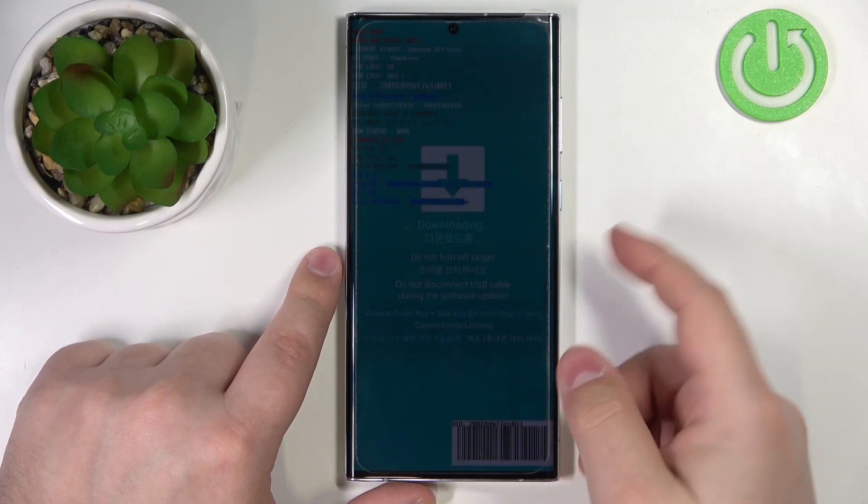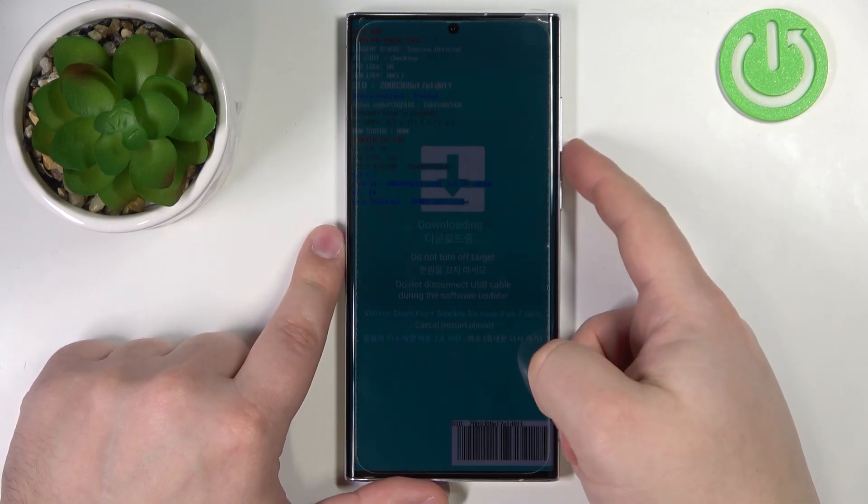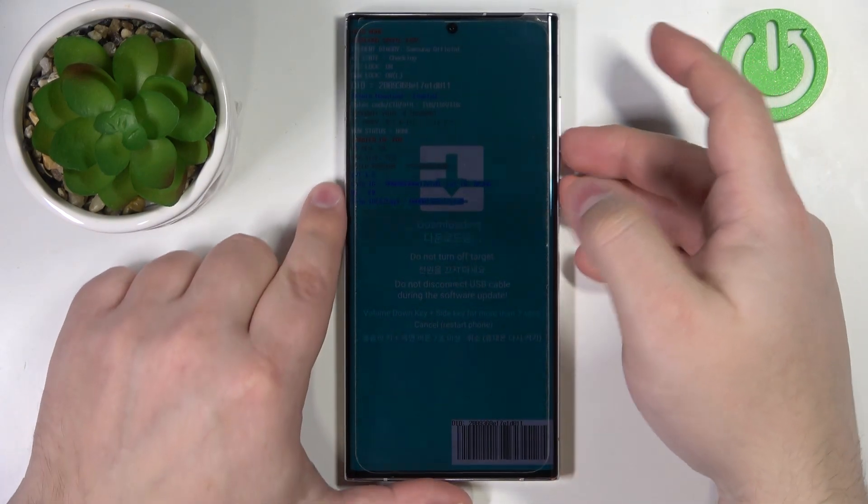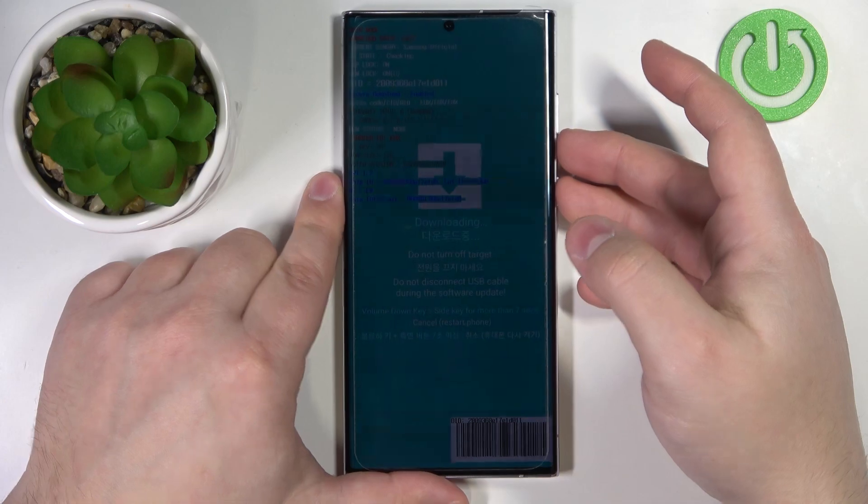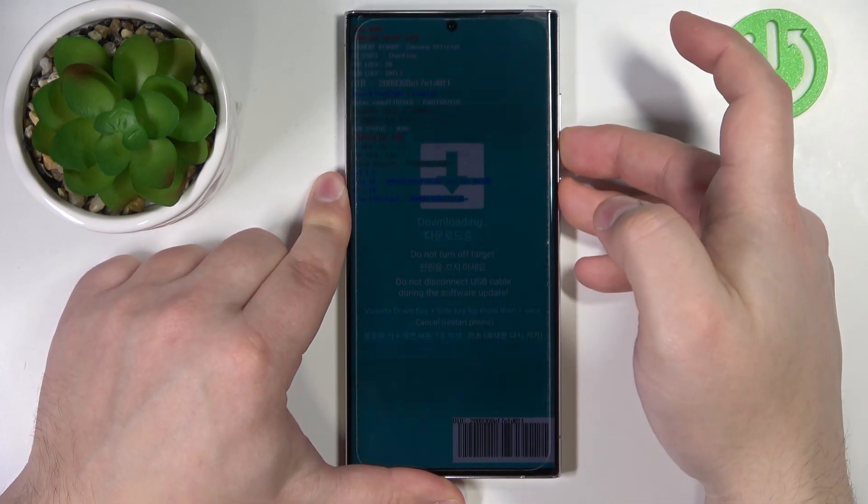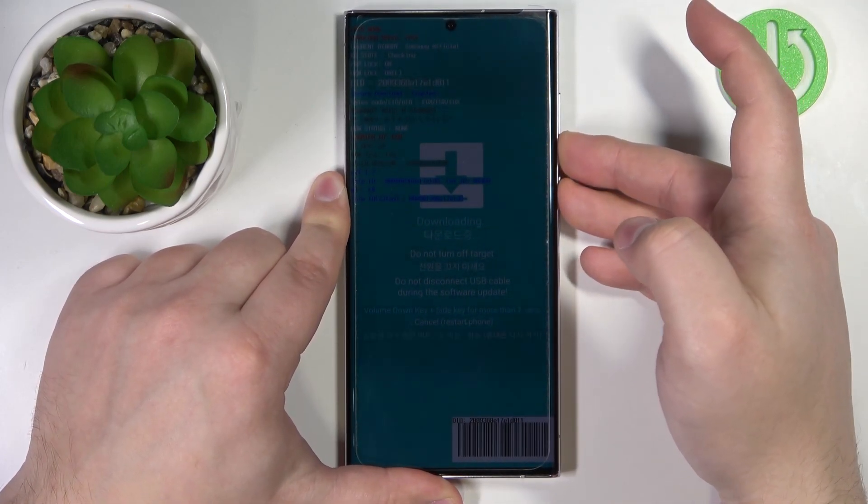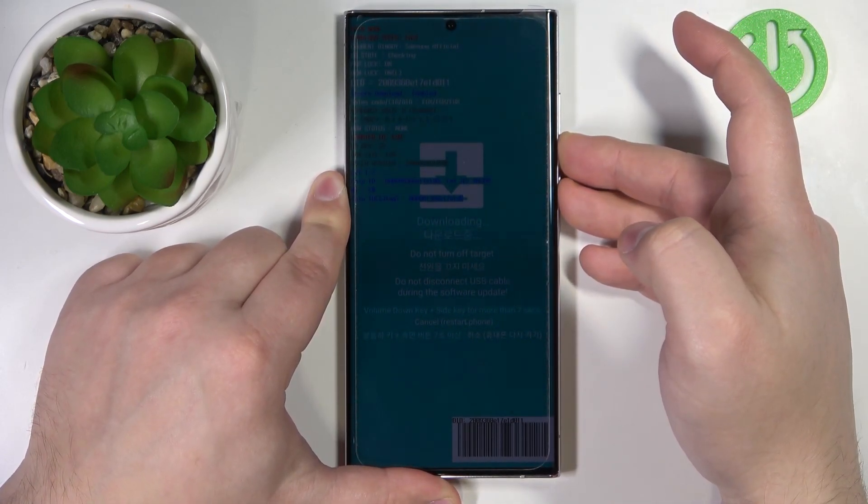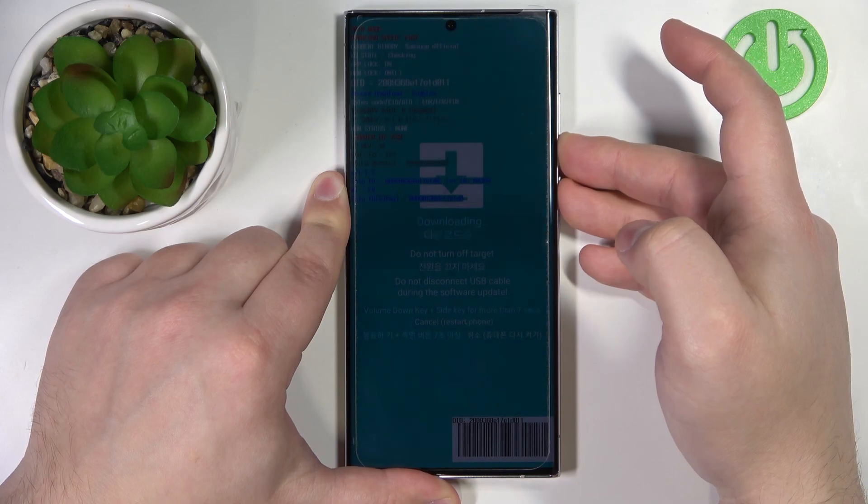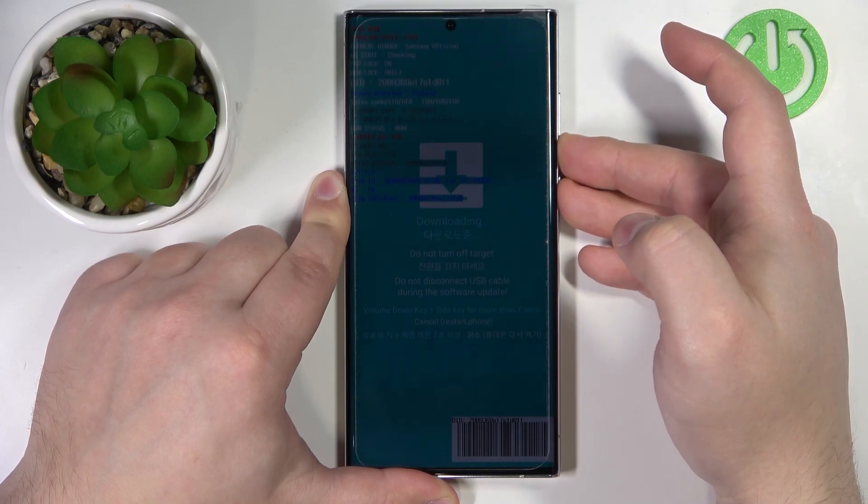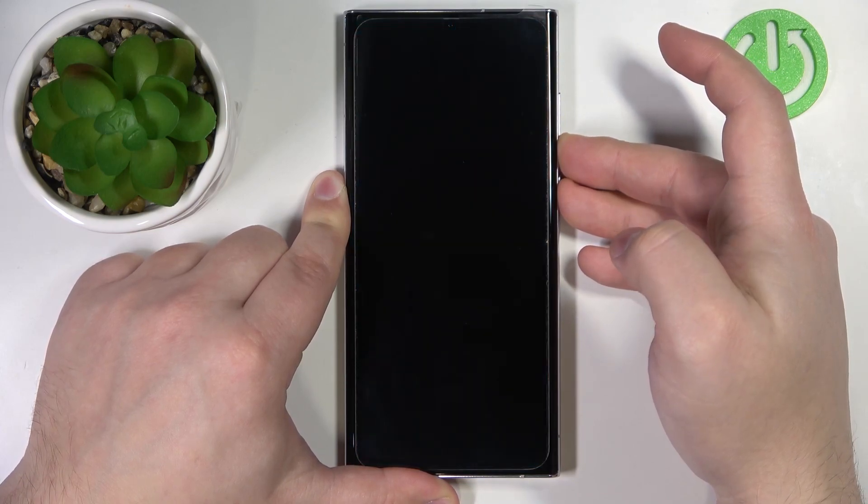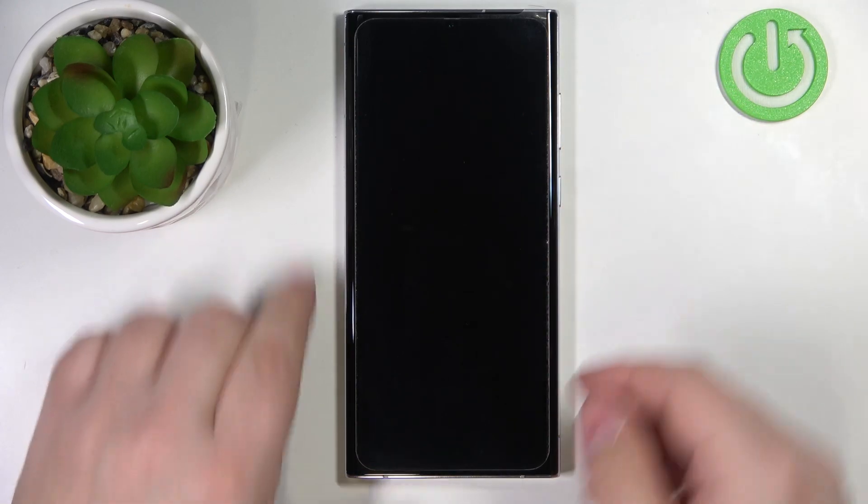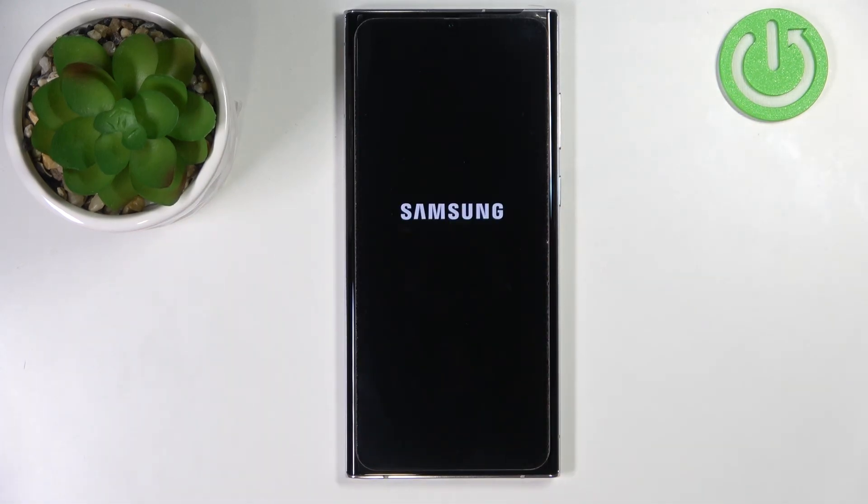But if you're not doing anything and you want to exit the mode, simply press and hold the volume down button and the side button for seven seconds. So let's press and hold them.